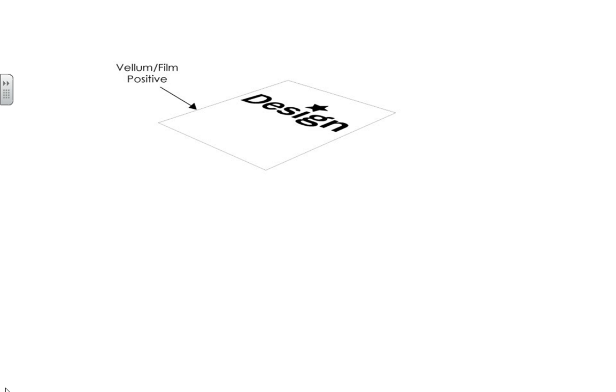The next step in the process is the pre-pressed design. During this phase, a design is created in a program and is then printed to a vellum-positive right reading, and notice that the design is printed all in black.